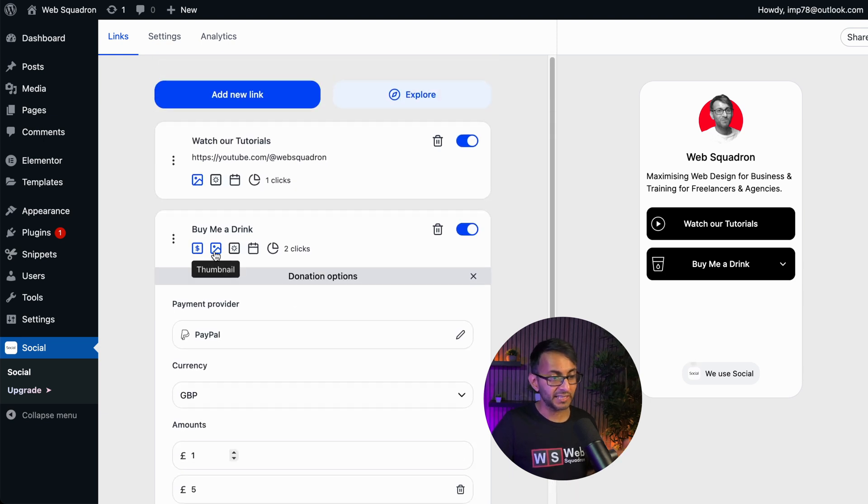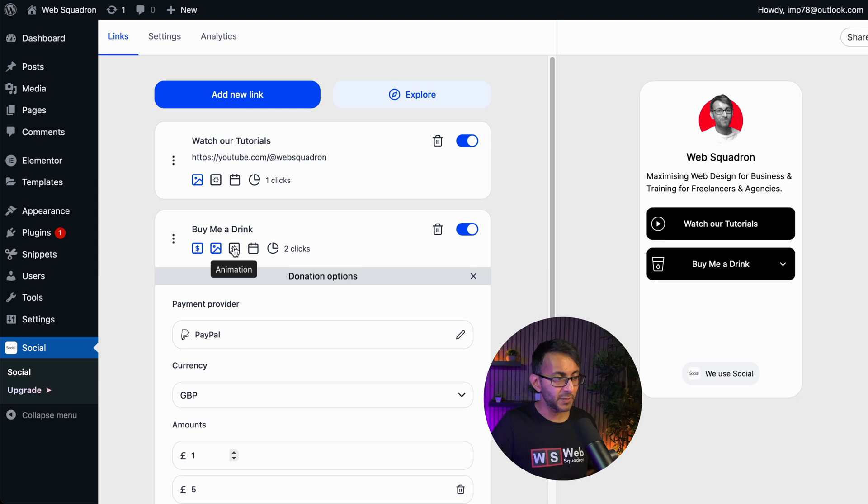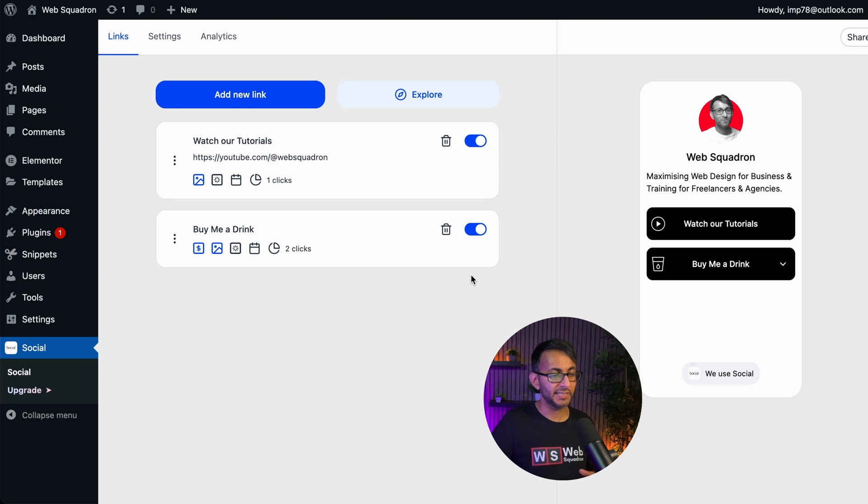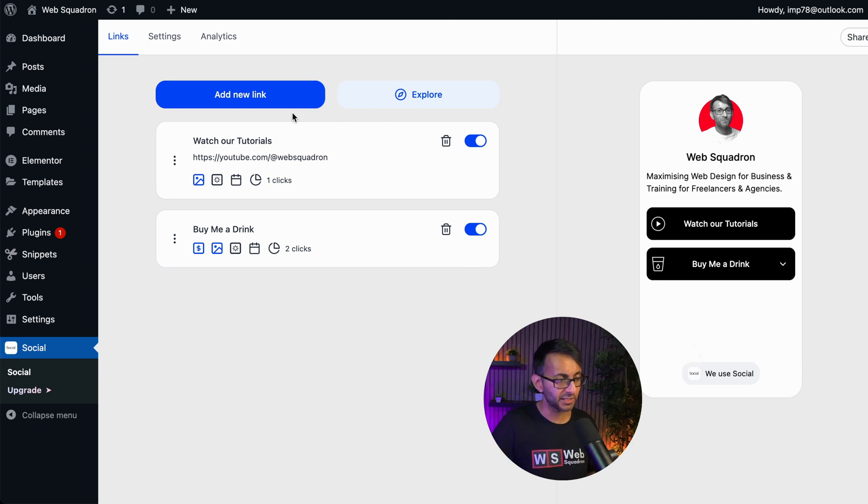So far, so good, right? Again, I added in an icon of a cup there, buy me a drink. Very similar to what we had above. You can't do animation or scheduling unless you've got the premium version.